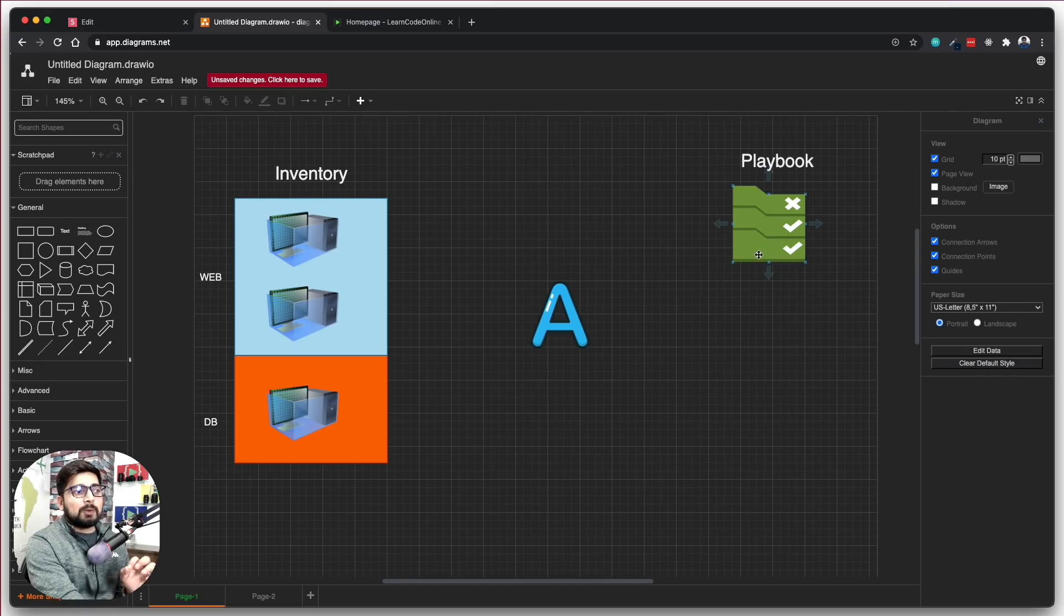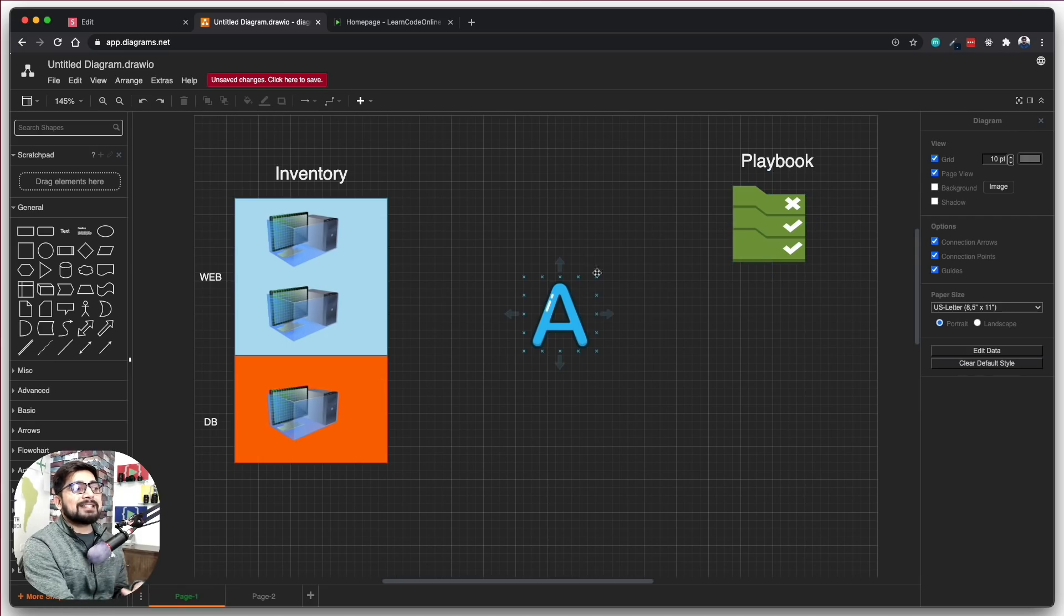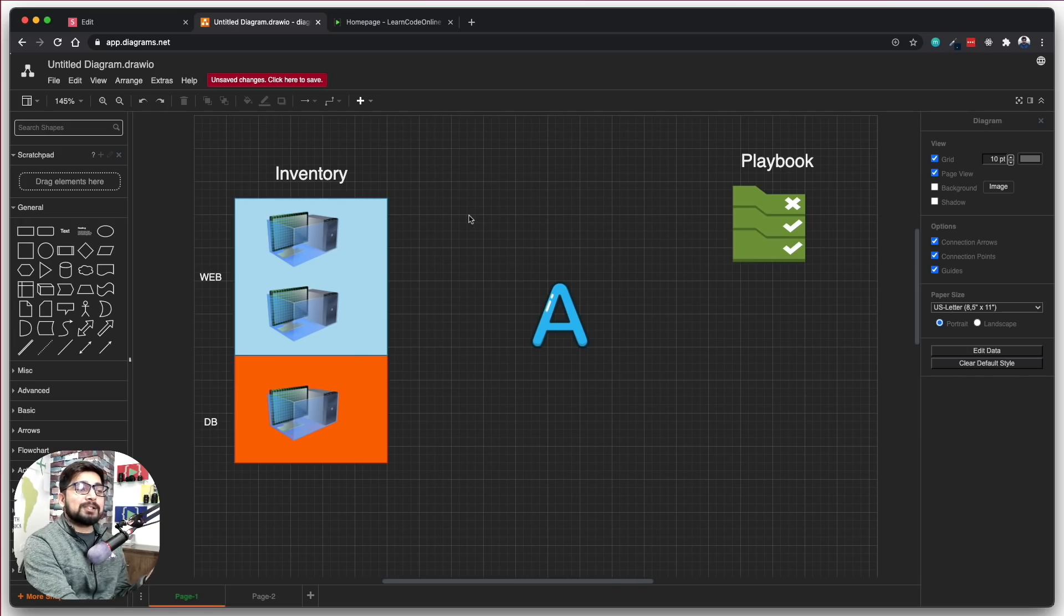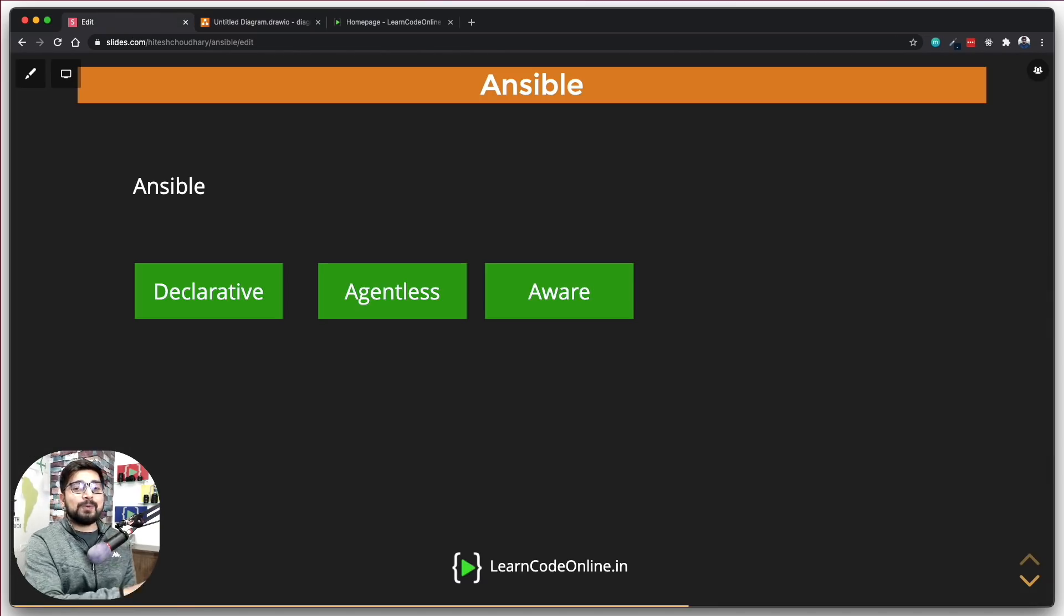Then there is something known as playbook. I'll come back onto that as well in a second and then in between stands the Ansible. So this is the scenario that we have right now. Now let's go back onto the presentation and let me explain you what all these things are.